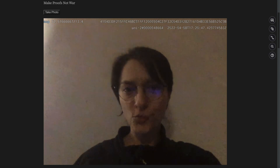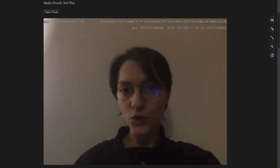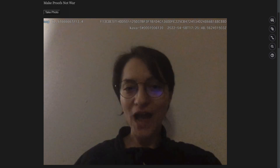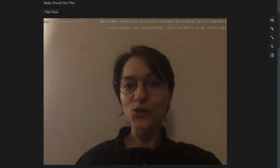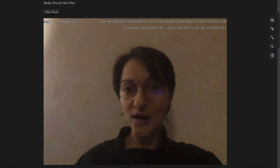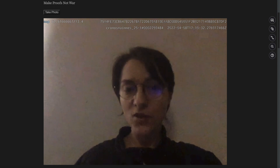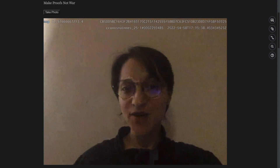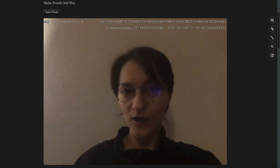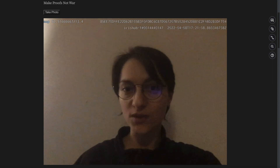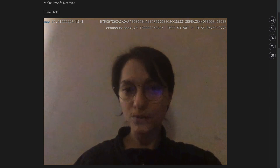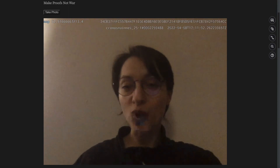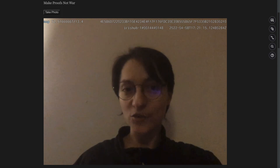We live in an age where, if we wanted to, we could prove each second of our existence. We have all the tools we need to accurately prove both space and time. For proving space, we have video — we can film the same scene from multiple angles and embed the space coordinates into the video frames. And if we are in an open space, we can corroborate those images with satellite images.